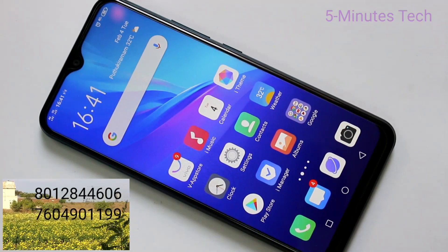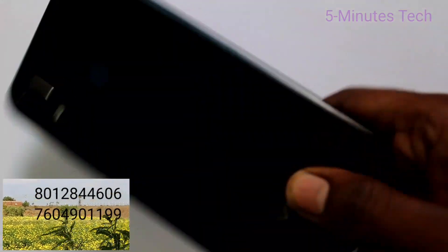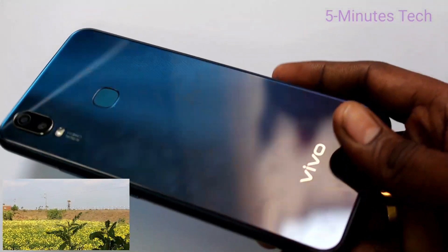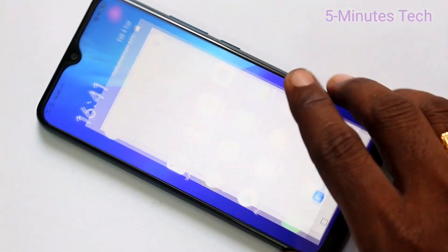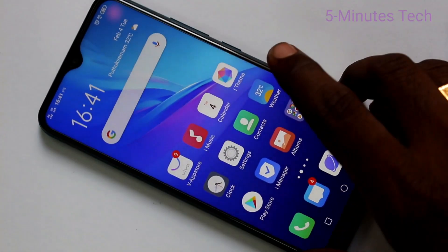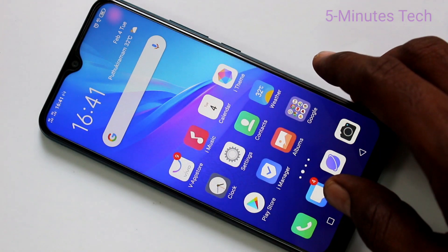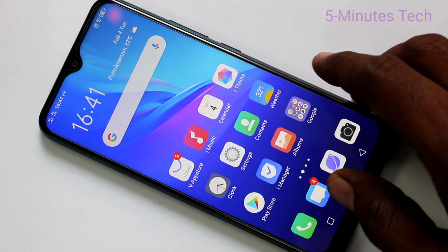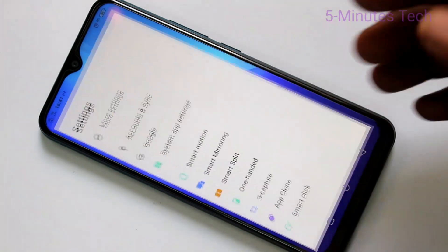Hello friends, welcome to FAMSTEC. This is the OY11 smartphone. In this video you will learn how you can enable sound in screen recording on your OY11 phone. First of all, go to the settings in your phone and click here for settings.